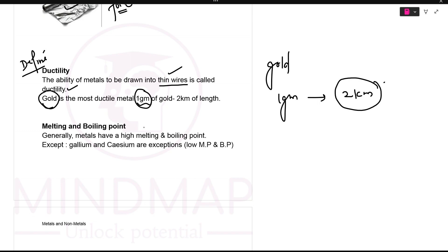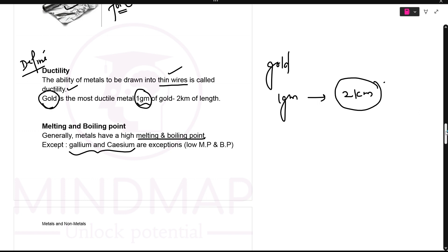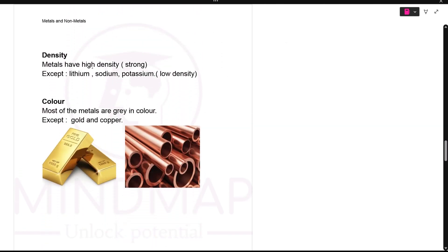Next is melting and boiling point. Generally metals have high melting and boiling points because they are strong. Whatever is strong requires a lot of heat energy to melt or boil. Exceptions are gallium and caesium — they have very low melting points.